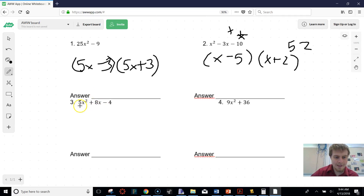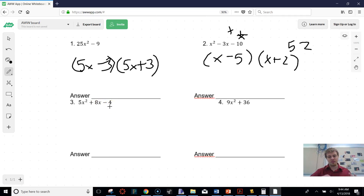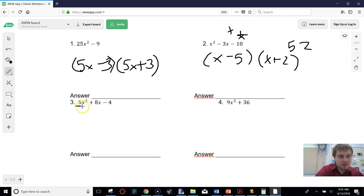This one has a number in front, and you want to try to divide that number out. When I look at that, can I divide the number out? The answer is no — no matter what you try, you can't divide this out because 8 isn't divisible by 5, and neither is 4. So sometimes when you have a trinomial, it's easier to make it a fournomial. How you do that is you take the first number and multiply it by the last number, which gives us negative 20.